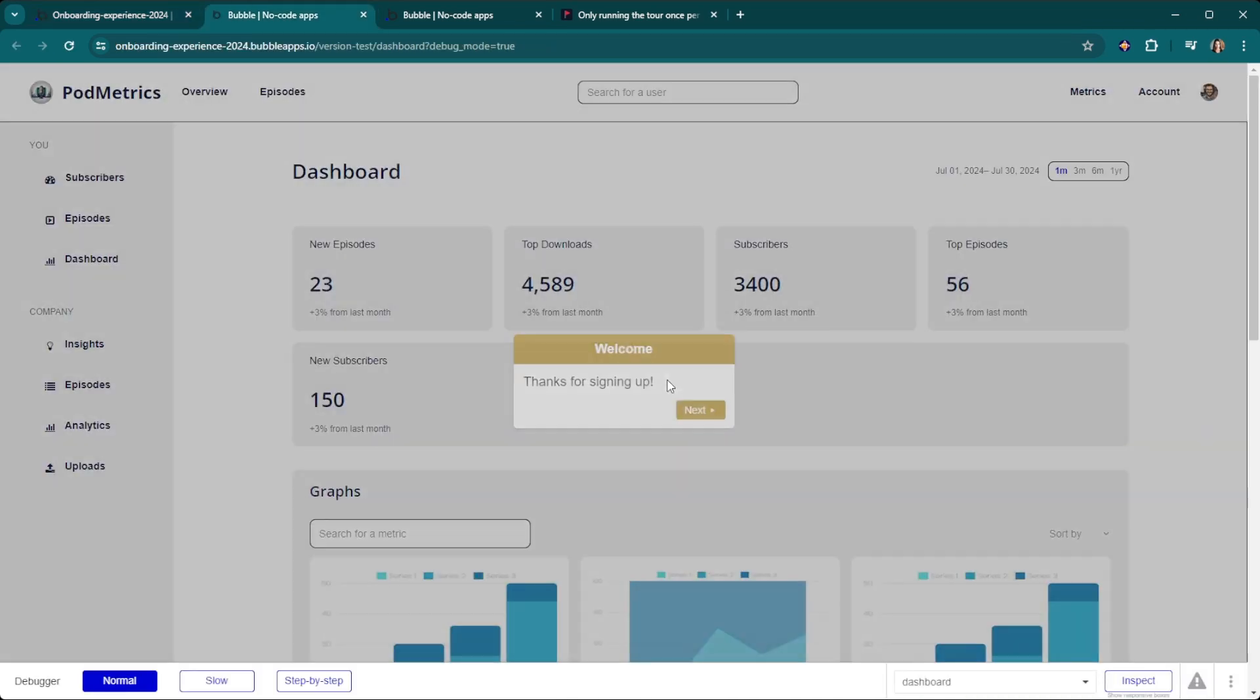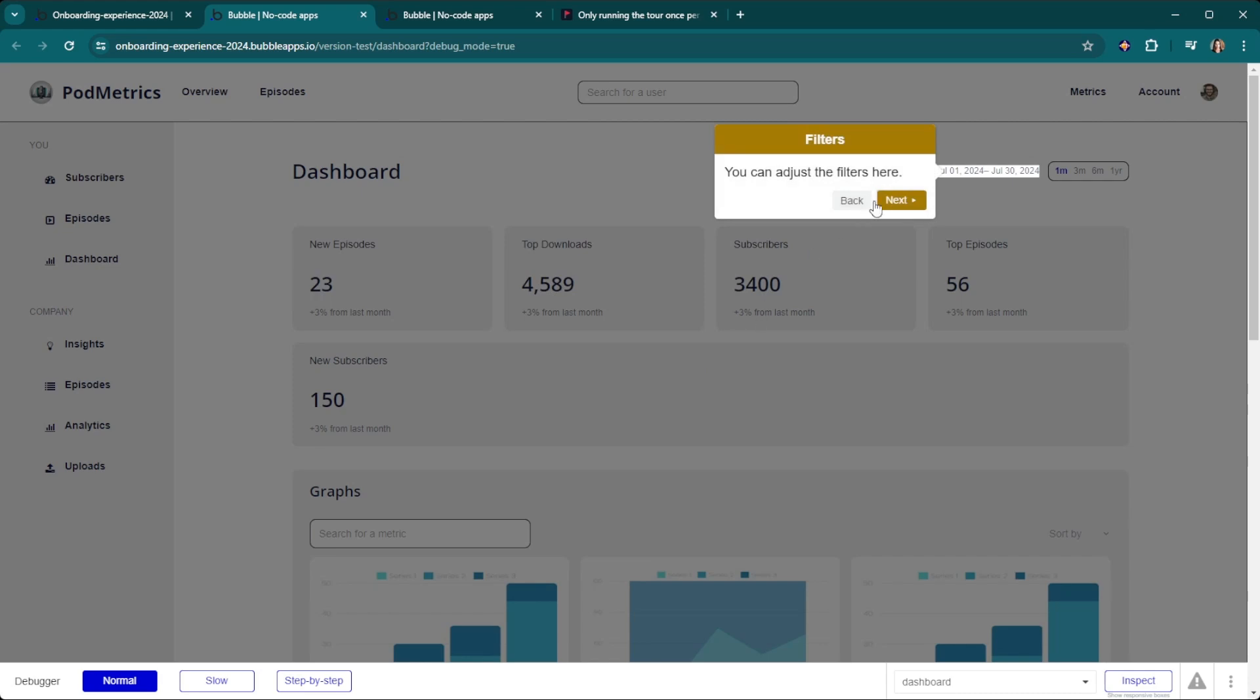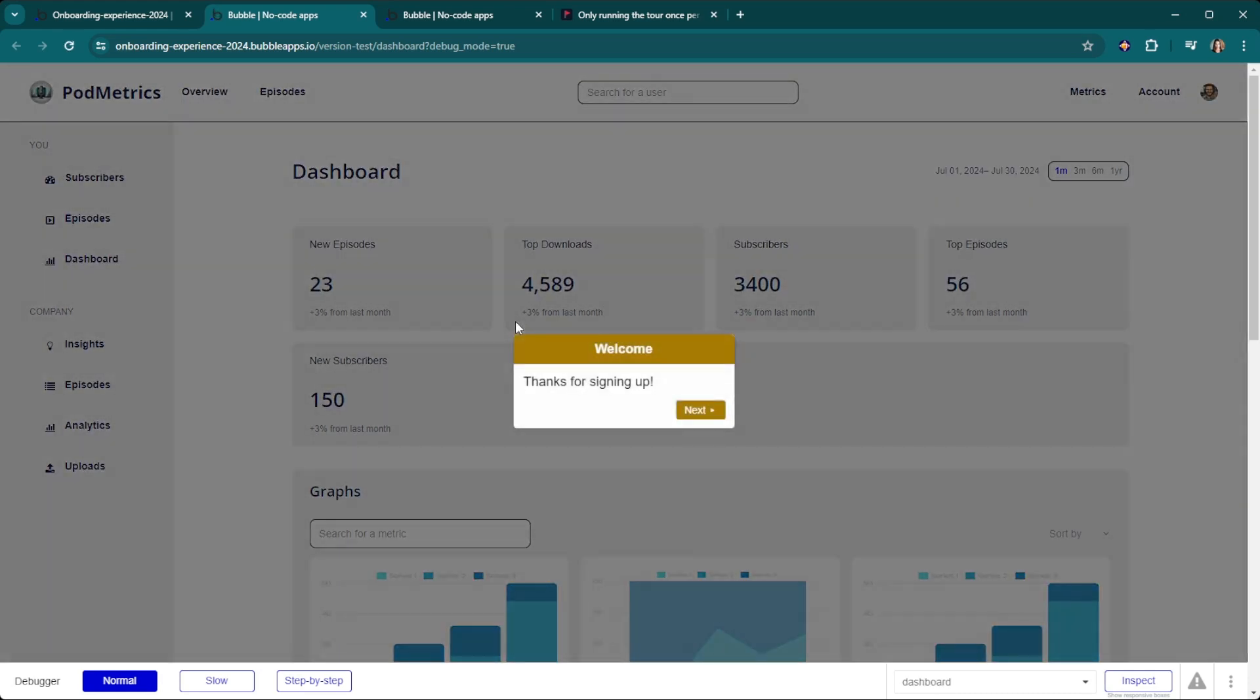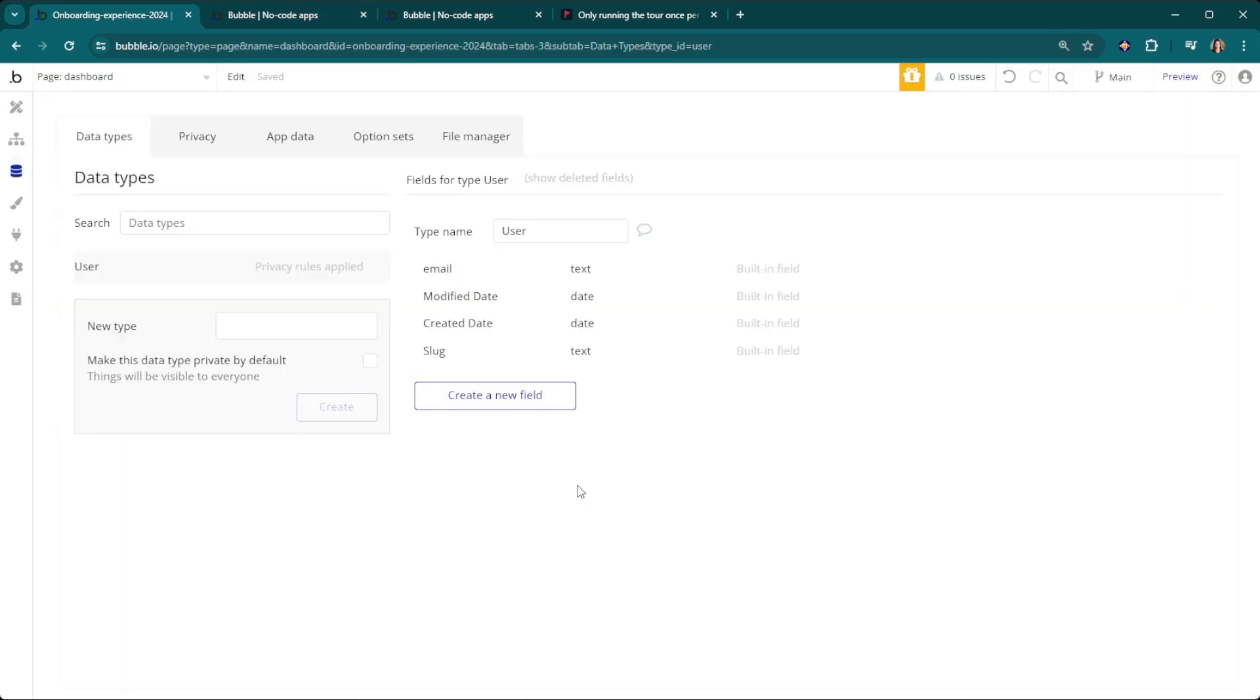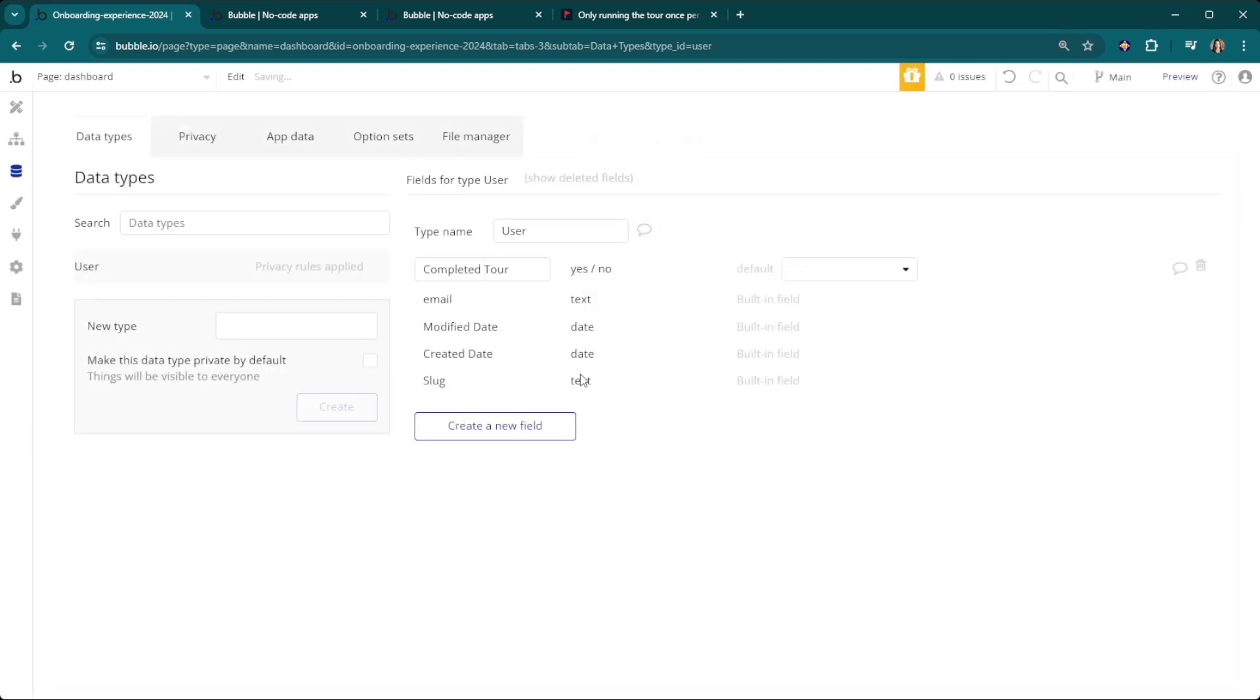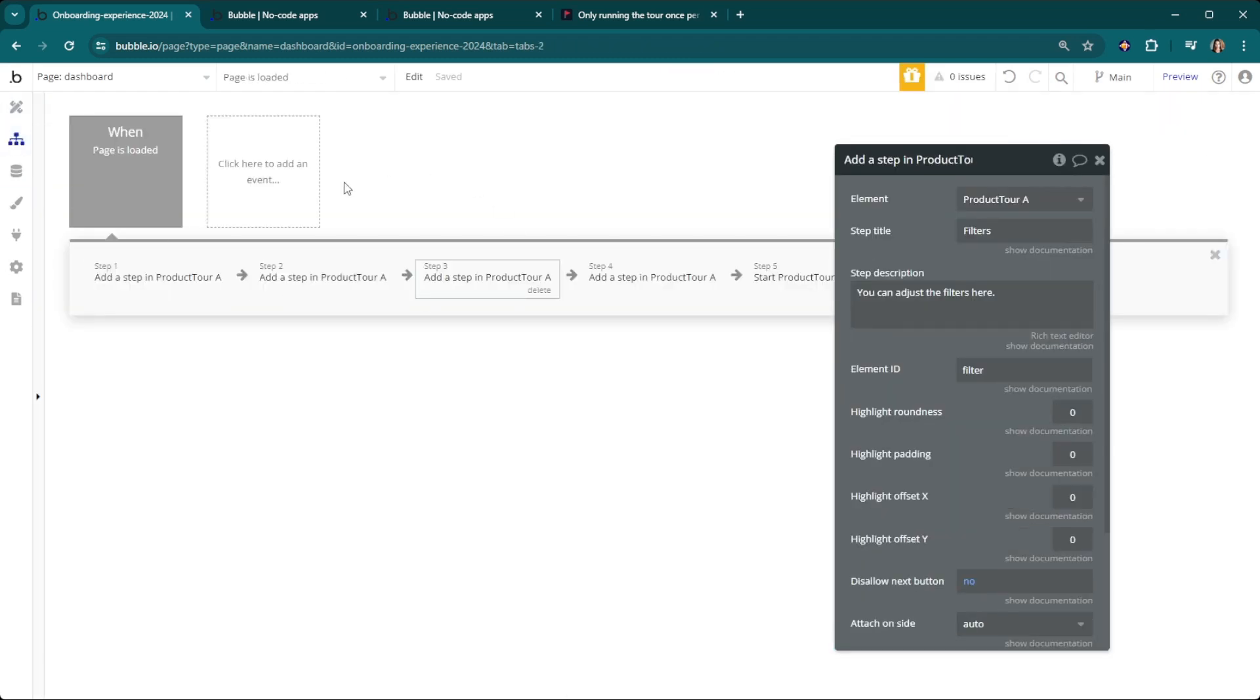As you probably noticed the tour does pop up every single time even after someone has completed it, which is not the ideal scenario because it'd be pretty annoying to have to click through every single time. In order to fix that we're going to go into our database and in our user section create a new field called completed tour, and that's just going to be a yes/no field. We're going to set the default as no so when a user is created they have not completed the onboarding tour.